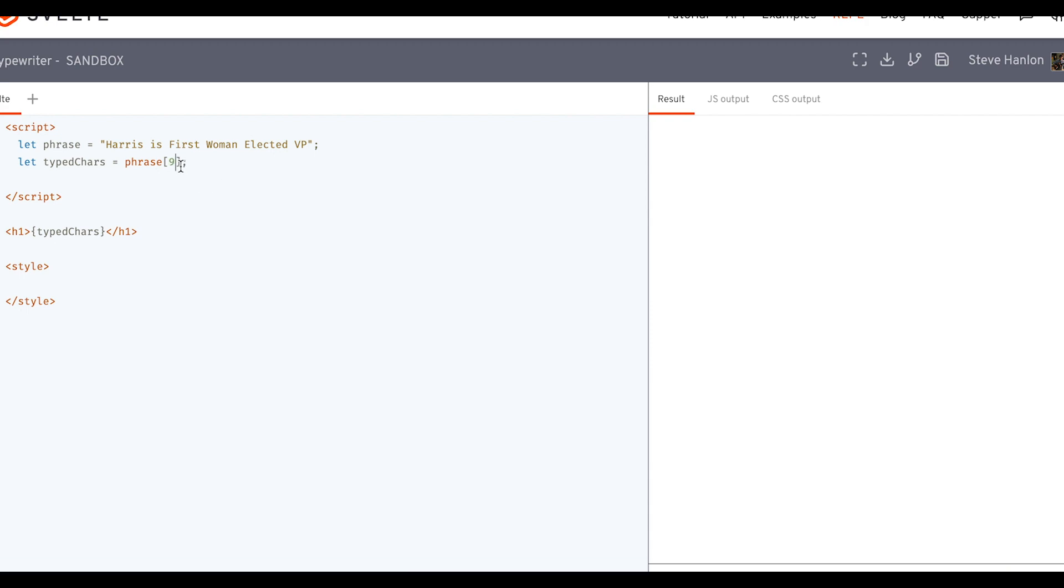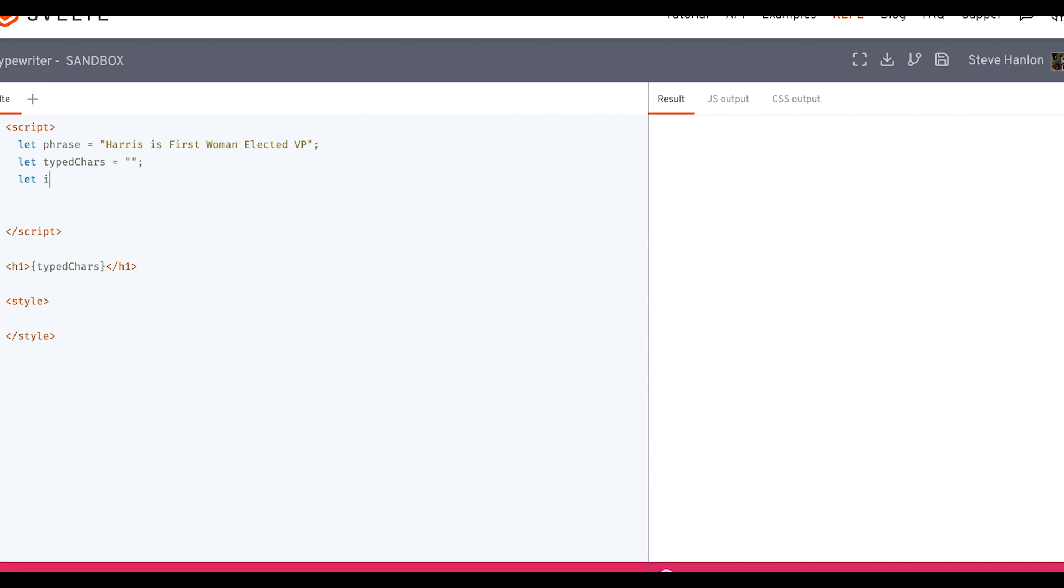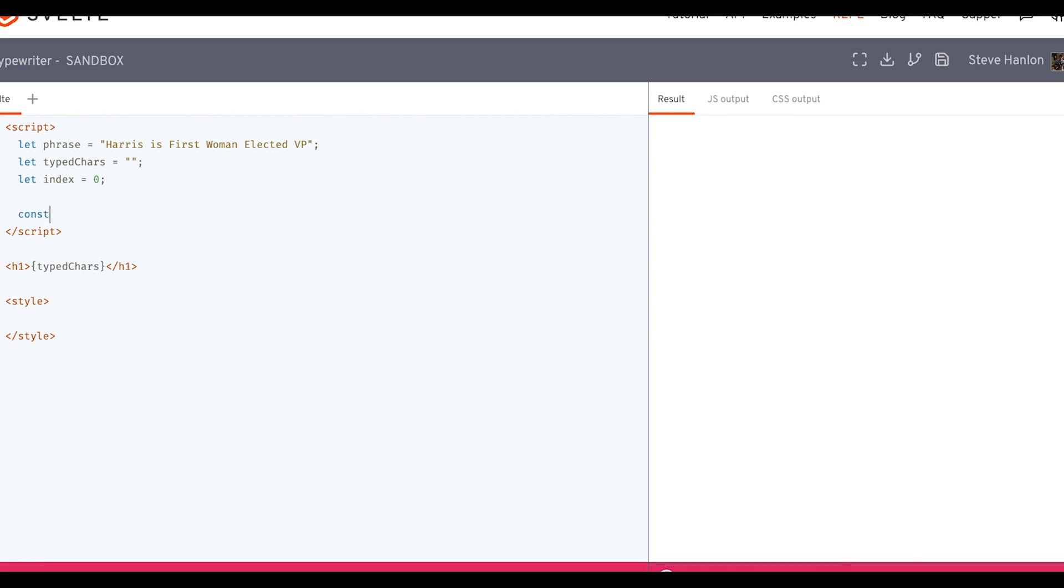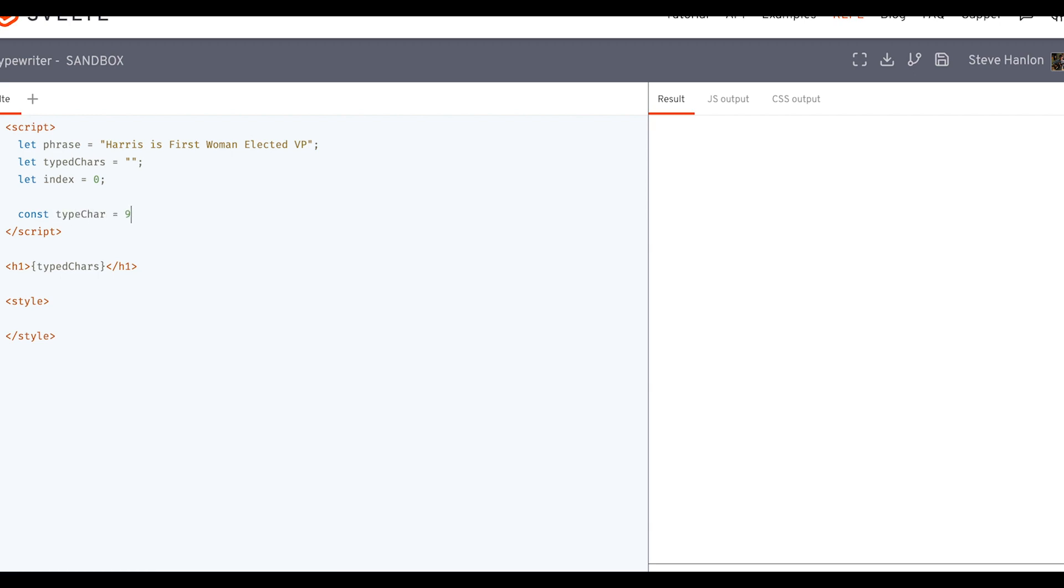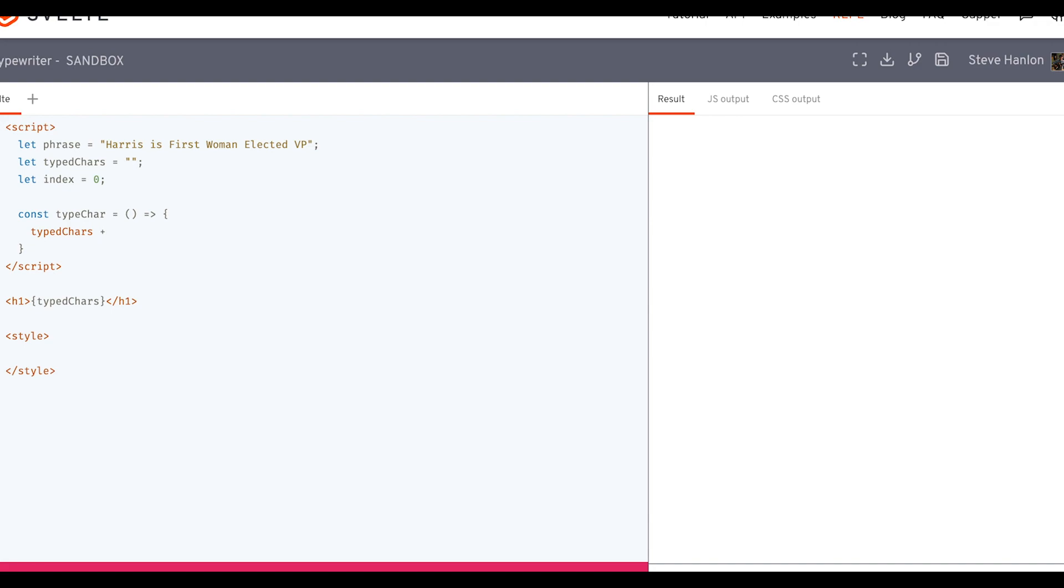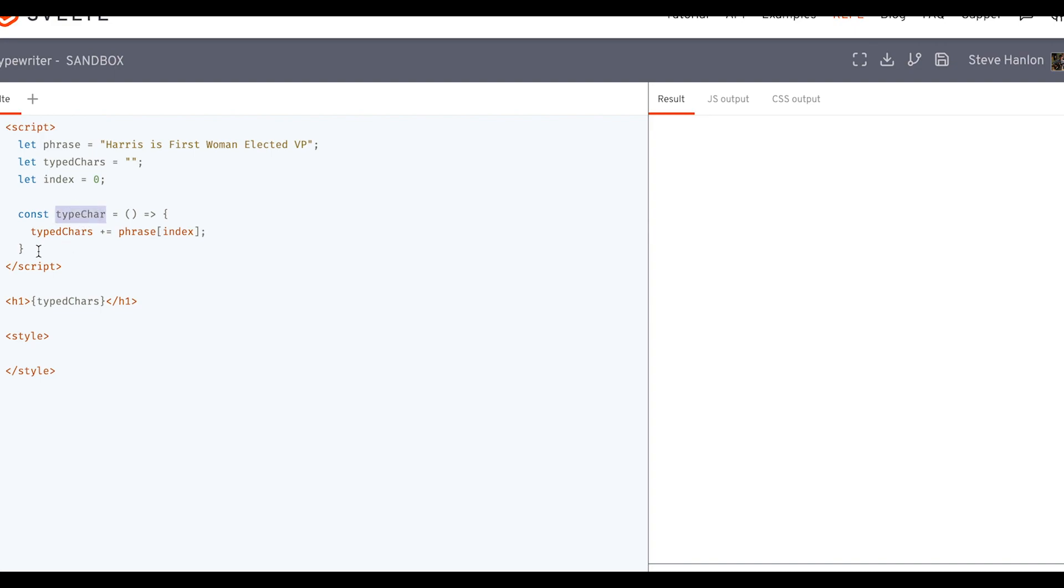And so like this, we're going to keep adding strings or adding single characters to typed chars. So we can remove this, we'll put it back to an empty string. We'll also make an index, which we'll set to zero. And the function we'll make here will just do one small thing, it will literally just type one character. We're going to take typed chars and add one letter of phrase, and we'll use the index variable to do that. Let's just test this out. So we'll call type char and a shows up.